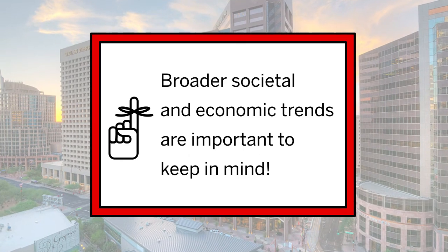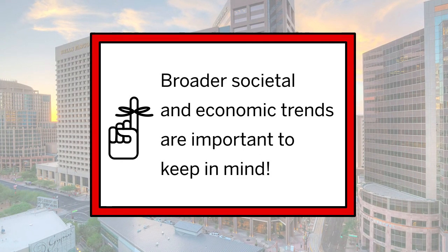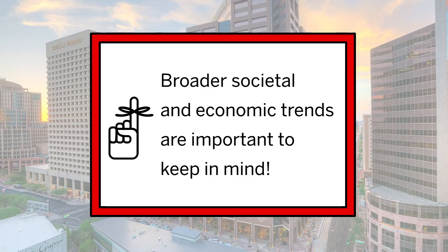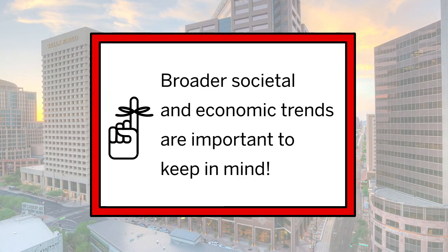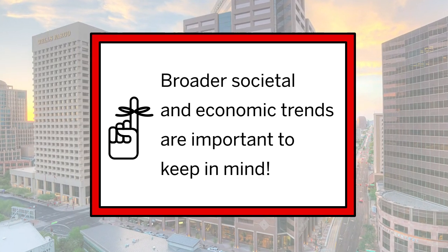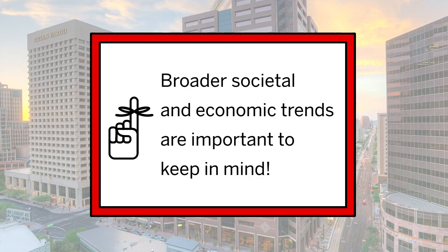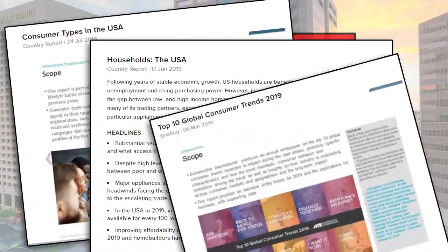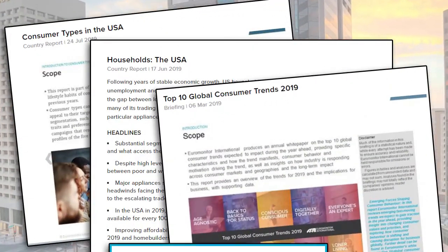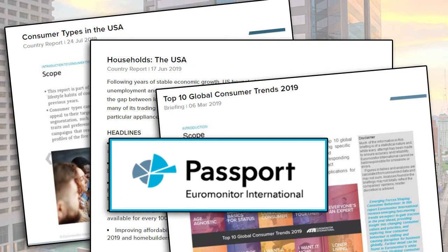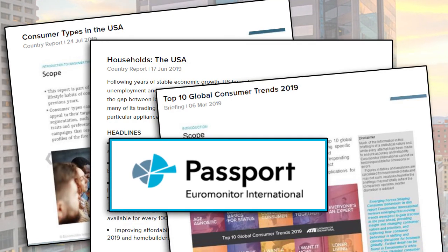Keep in mind that broader trends and economic forces also affect home buyers, so you may want to spend some time understanding the larger social and economic climate. Try reports like these, found in Passport GMID.